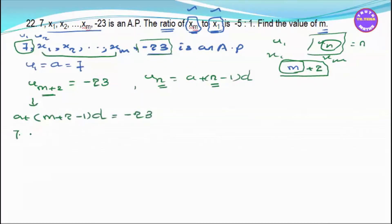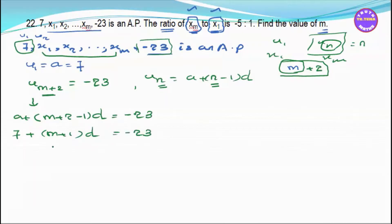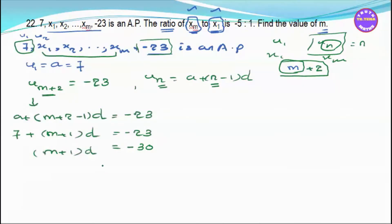This gives us a plus (m plus 1) times d equals minus 23. Now d is minus 7 minus 2, which is minus 3 — wait, we will go to m plus 1 into d. So d will be minus 3 by (m plus 1).